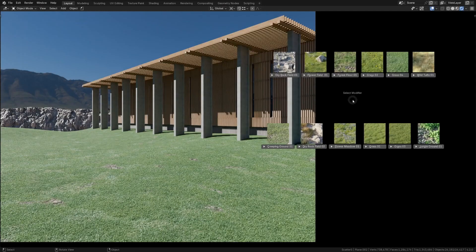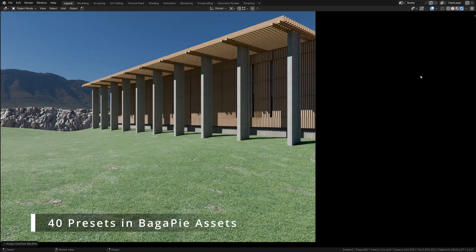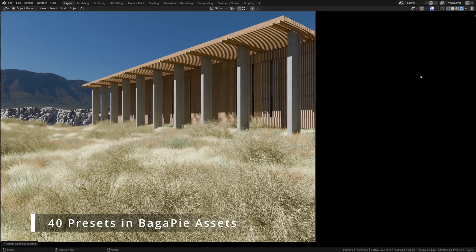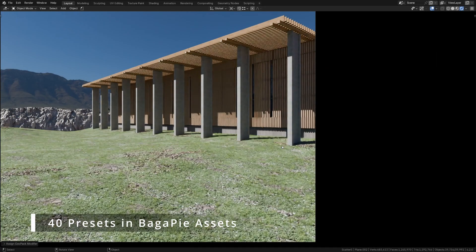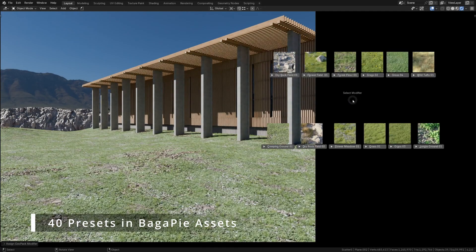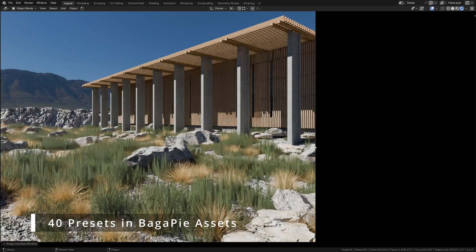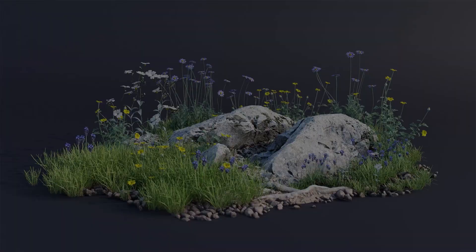The paid version of Begapy also includes an asset pack, adding ready-to-use models, in addition to some presets, that can help speed up your workflow, if you decide to upgrade.